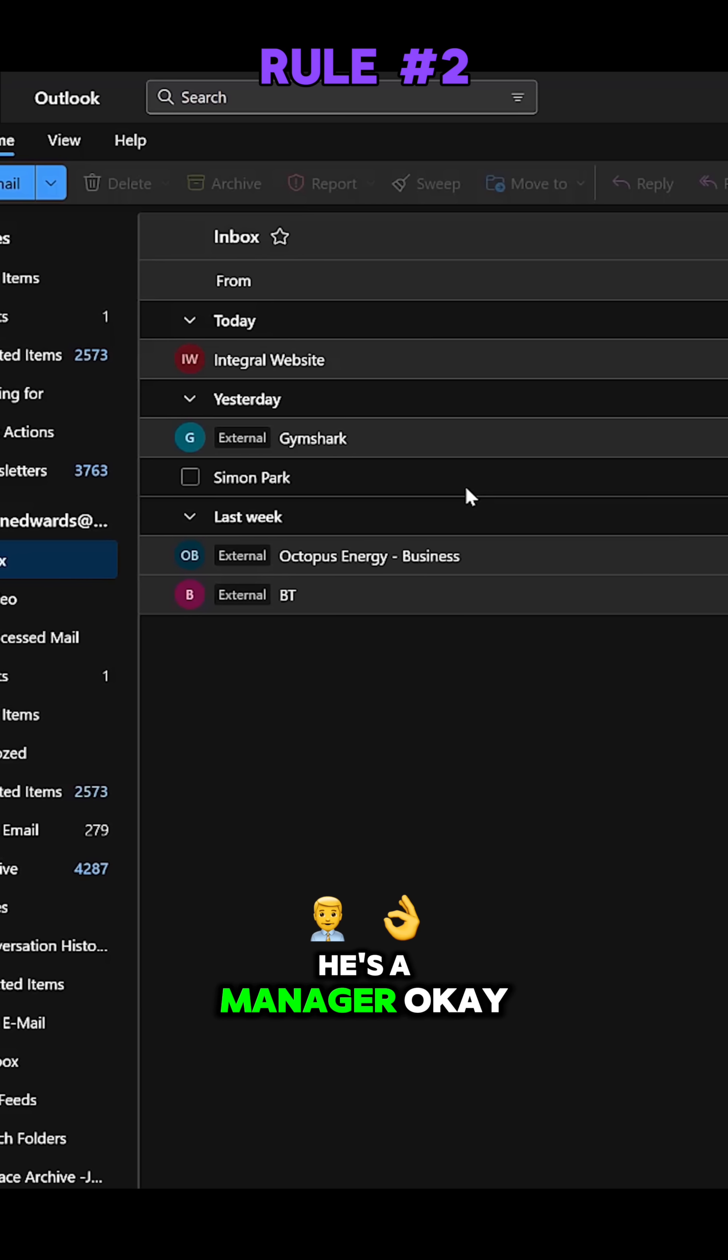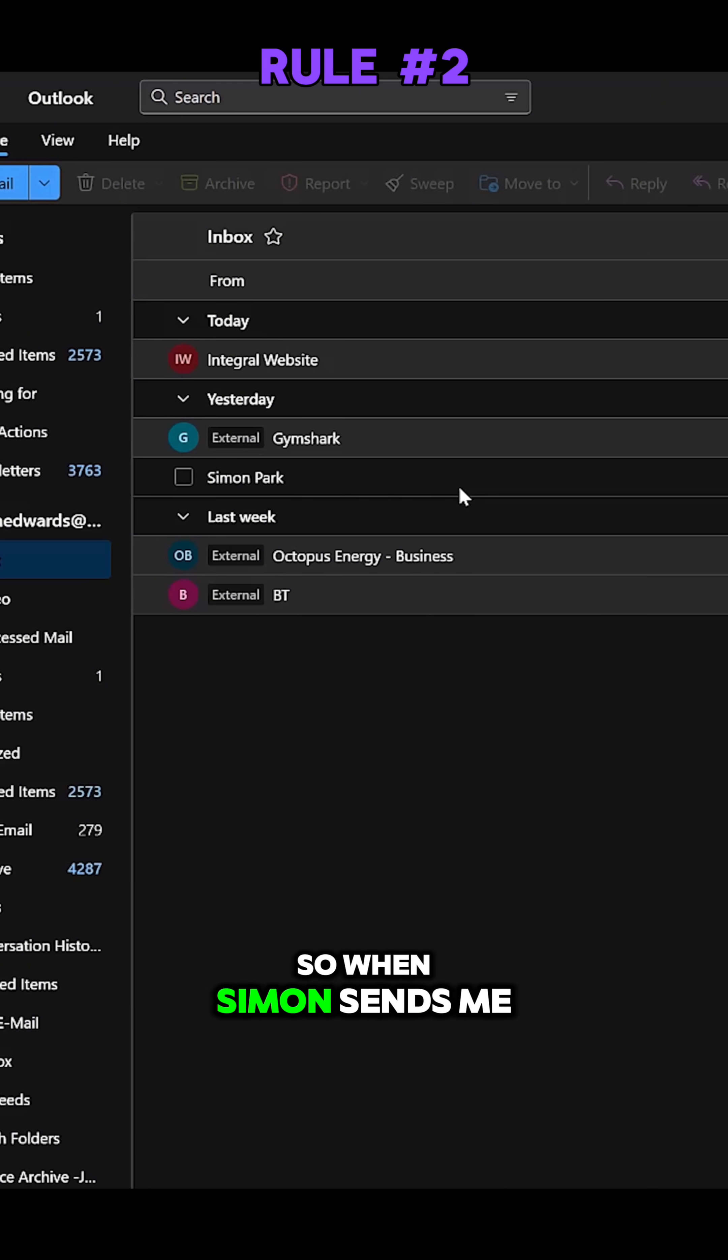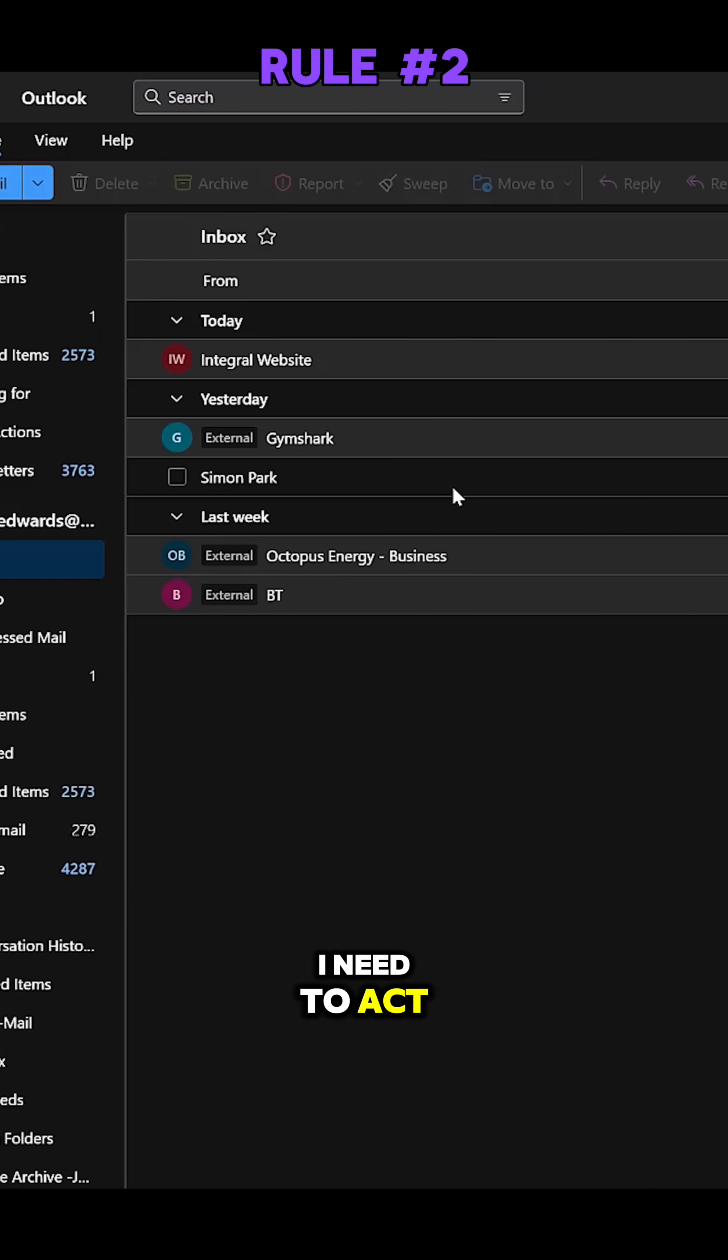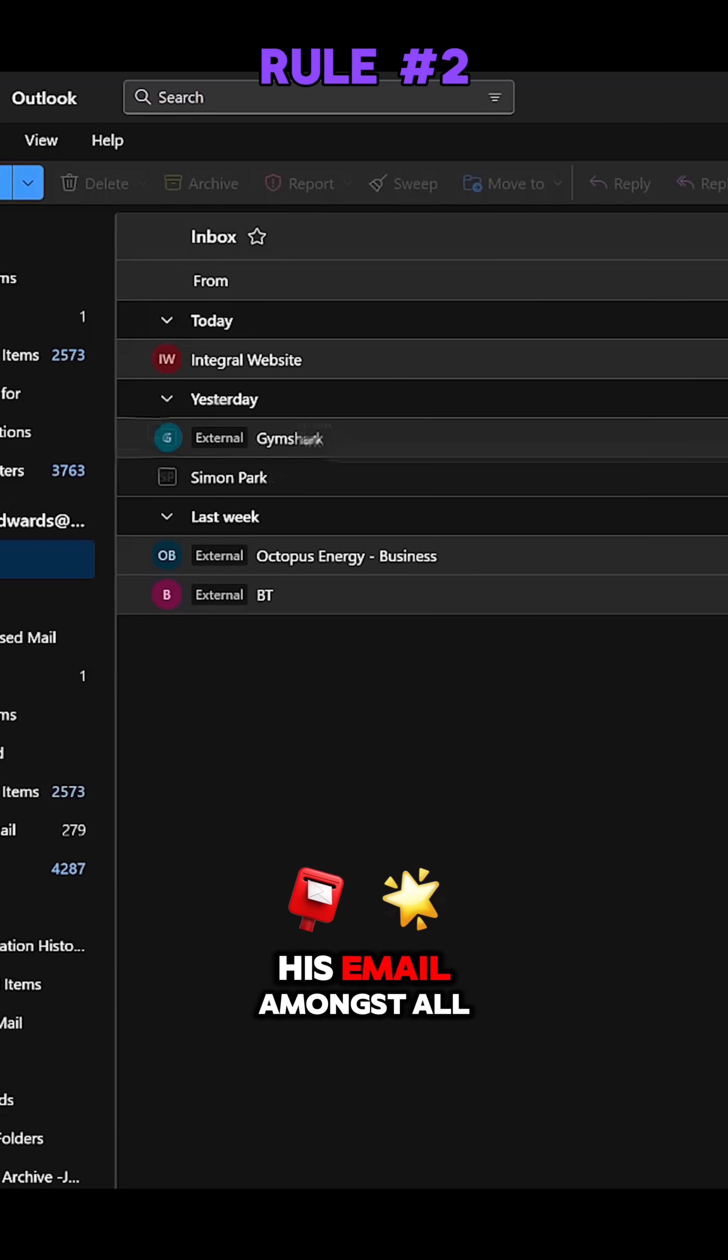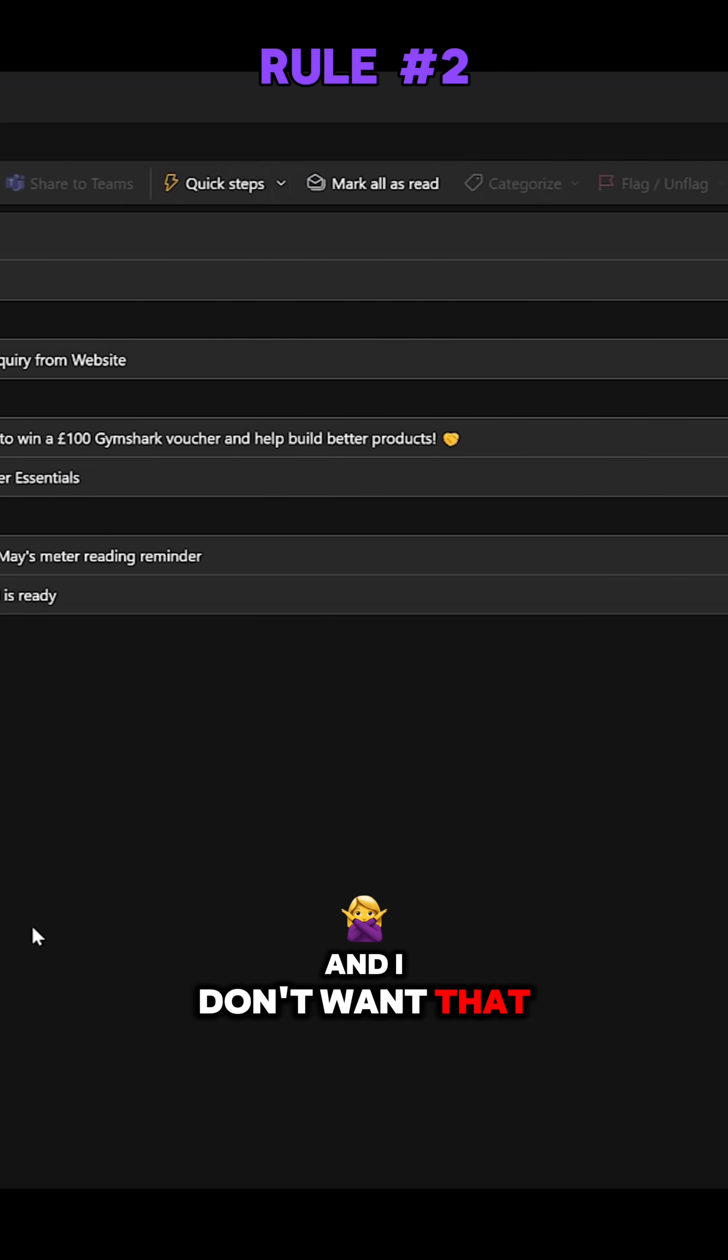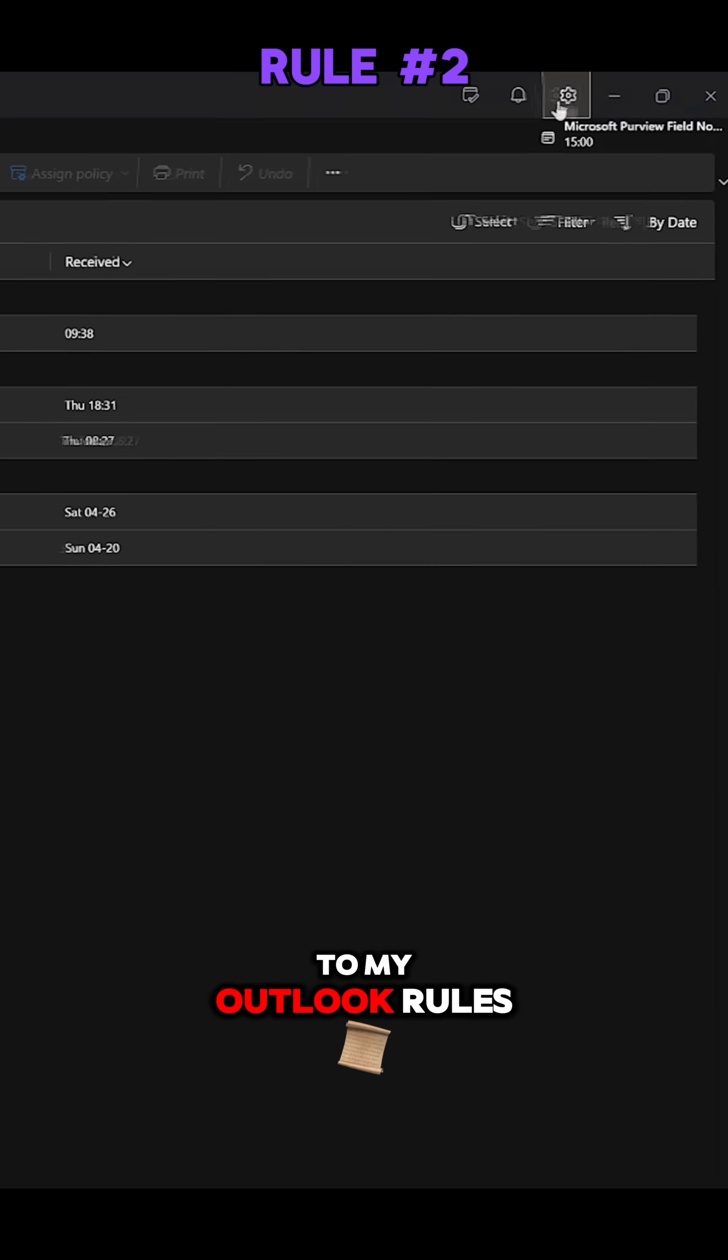Now I'm looking at an email here from Simon. Simon is a really important person, he's a manager. So when Simon sends me an email I need to act really quickly, but I might miss his email amongst all of this. I don't want that to happen.